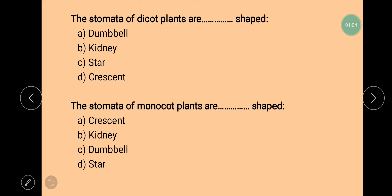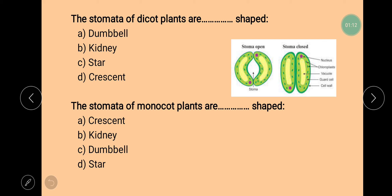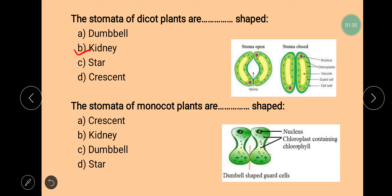Next questions are based on shape of the stomata. The question is: the stomata of dicot plants are dash shaped. Looking at the structure of stomata belonging to a dicot plant, the shape of the guard cells looks like a kidney. So the stomata of dicot plants are kidney shaped. Next question: the stomata of monocot plants are dash shaped. The guard cells of a monocot plant look like a dumbbell. So stomata of dicot plants are kidney shaped whereas in monocot plants they are dumbbell shaped.